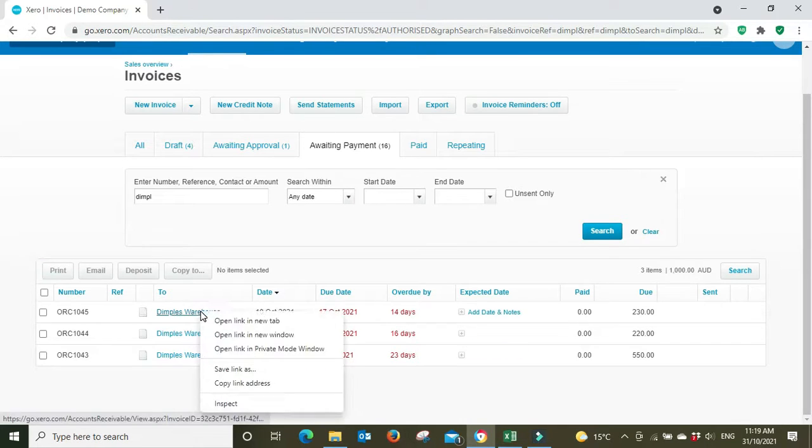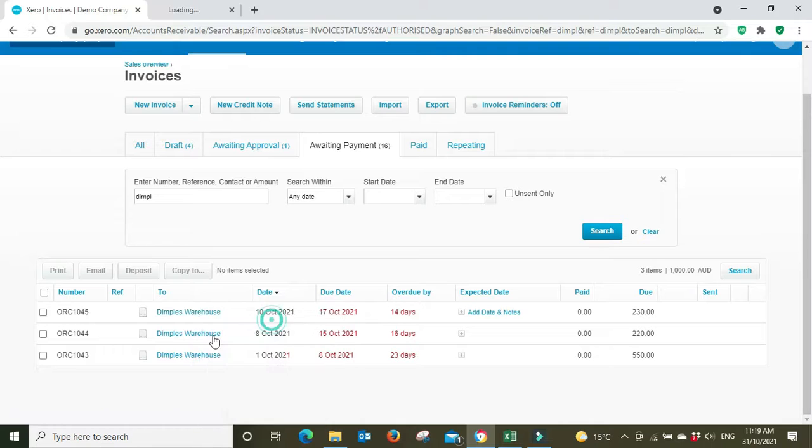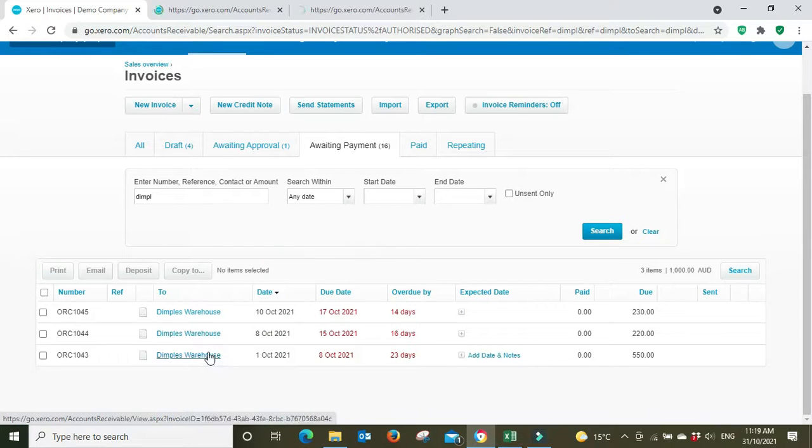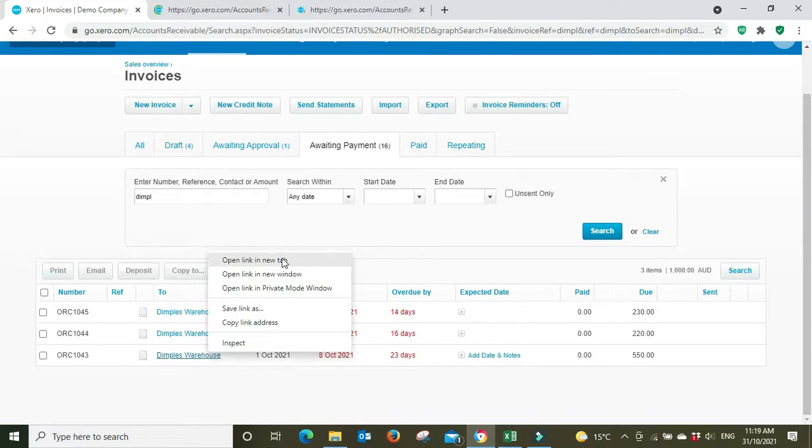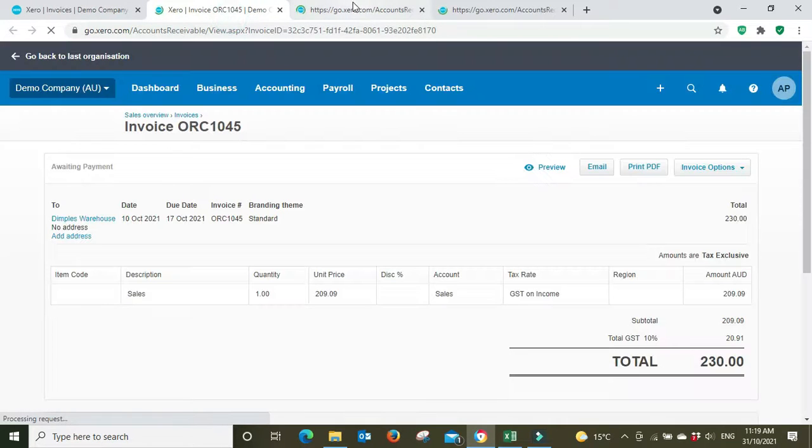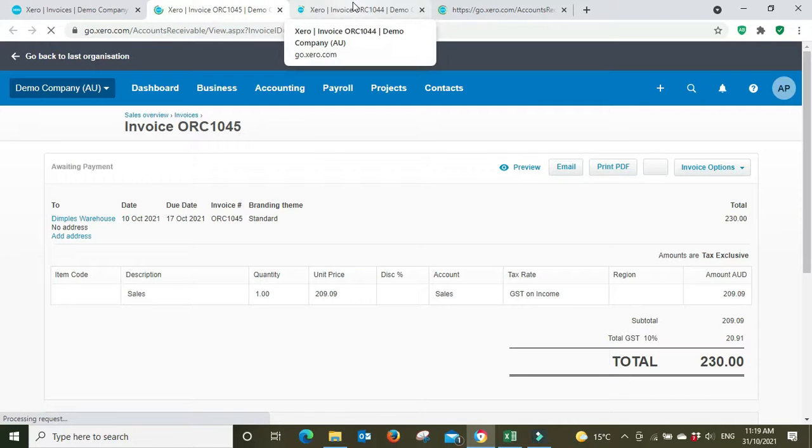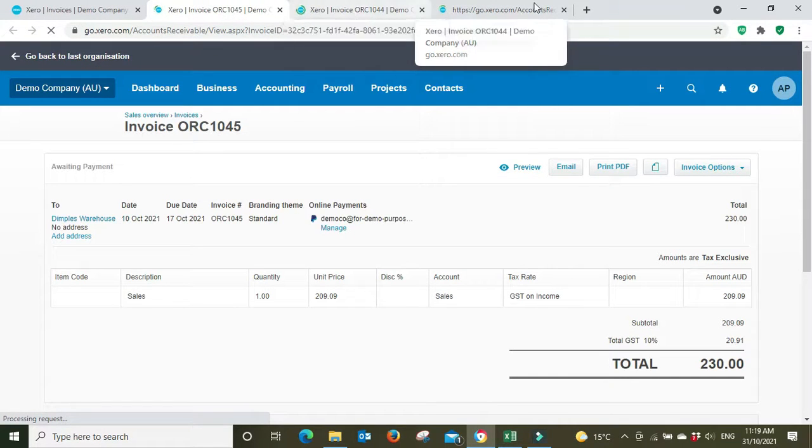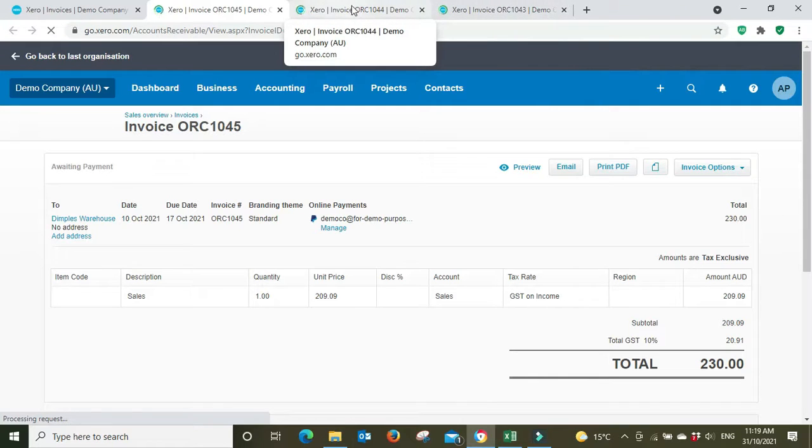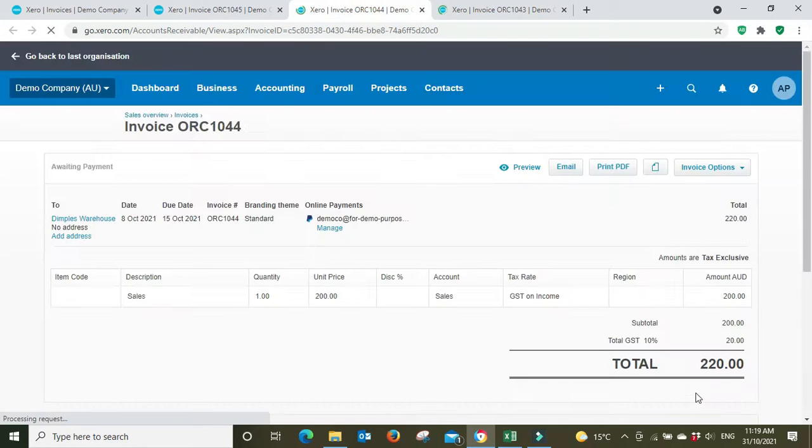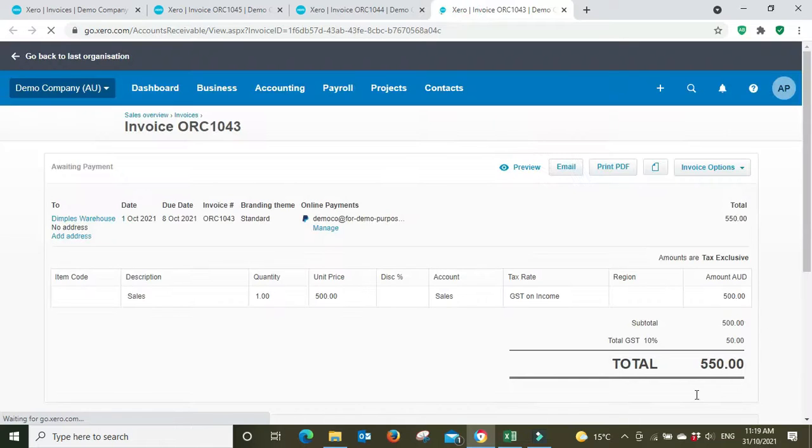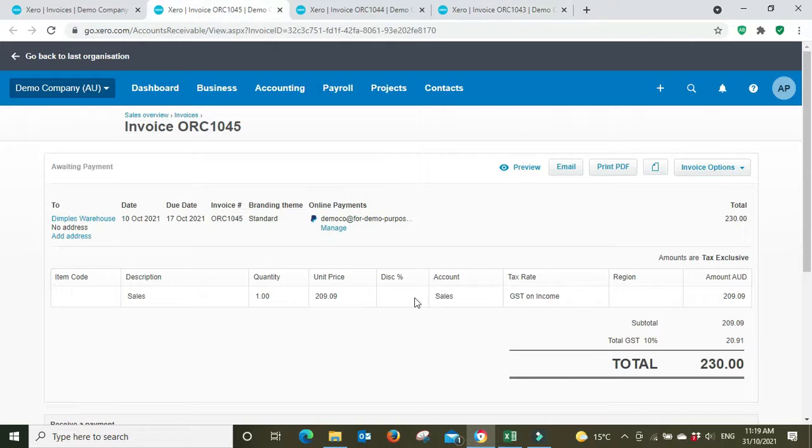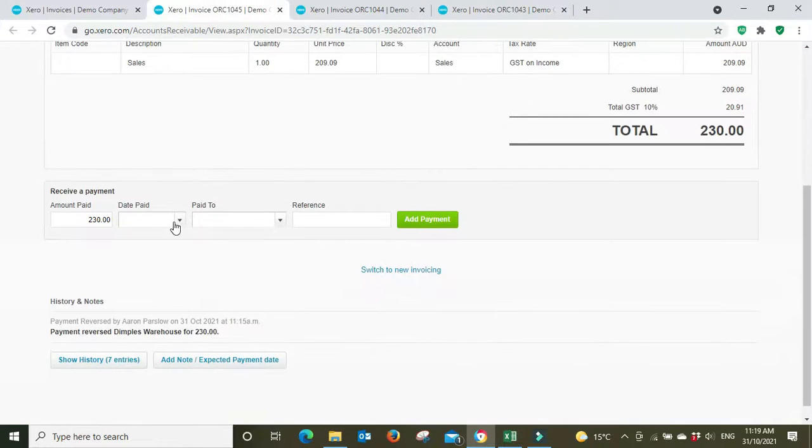Now what you can do, you can go through and you can tick them off individually. There's nothing wrong with doing that. The end result is the same, it's a bit more work and it's not quite as visible in Xero as to what's happened because you're marking off an individual payment for 230, an individual payment for 220, and an individual payment for 550, rather than a singular payment for a thousand dollars which is what they've done. But you can do it.